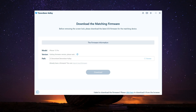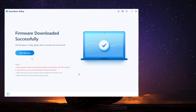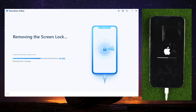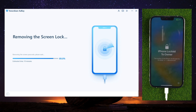Now you'll be asked to download the latest firmware package. Then click Start to remove, and 4uKey will start to remove the iPhone screen lock. It takes only about 10 minutes, so be patient.